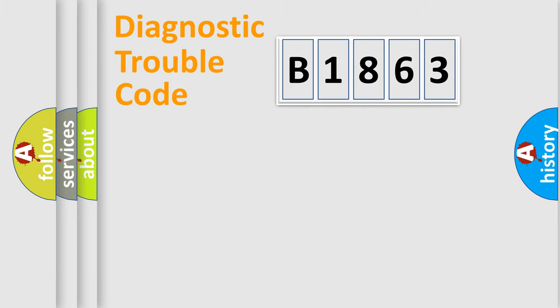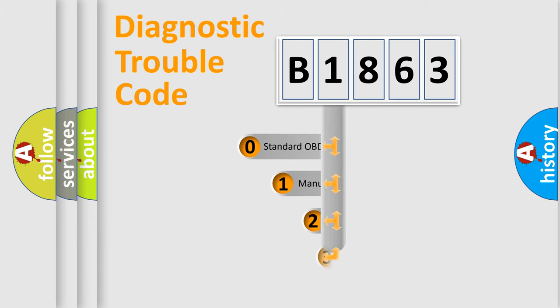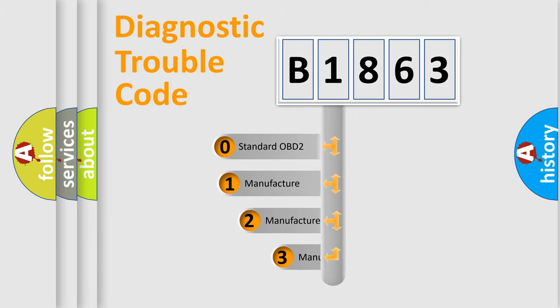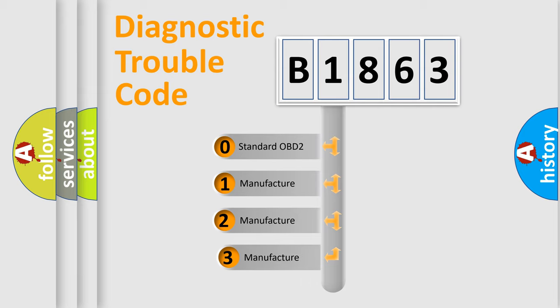Powertrain. Body. Chassis. Network. This distribution is defined in the first character code.